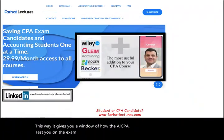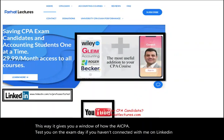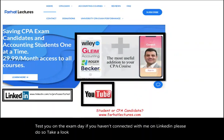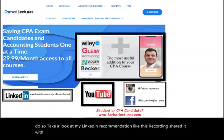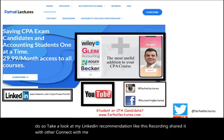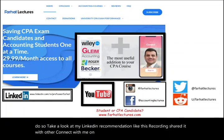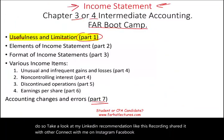If you haven't connected with me on LinkedIn, please do so. Take a look at my LinkedIn recommendations, like this recording, and share it with others. Connect with me on Instagram, Facebook, Twitter, and Reddit. So the first thing we're going to do in Part 1 is look at the usefulness and limitations of the income statement.